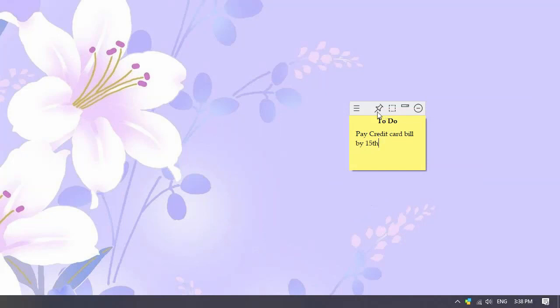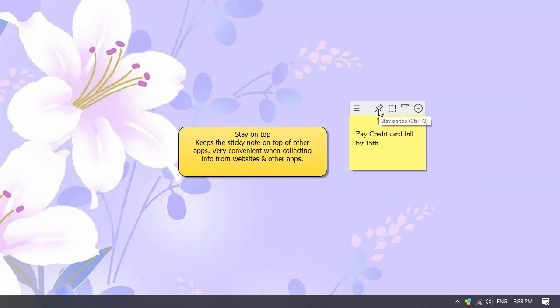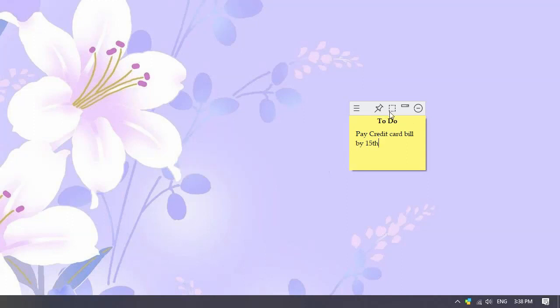Let us look at the icons in the note toolbar. The pin icon will keep the sticky note always on top of other program windows. This is extremely useful.